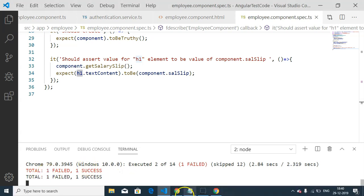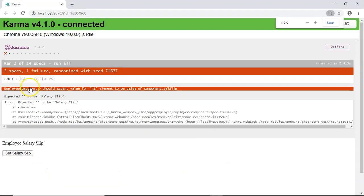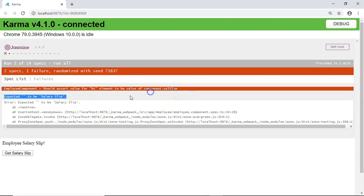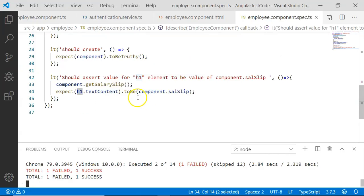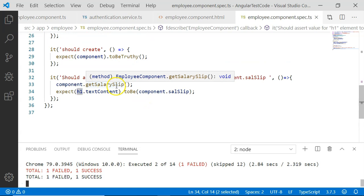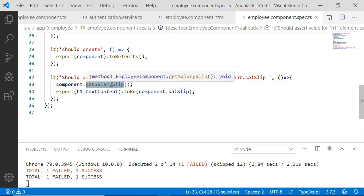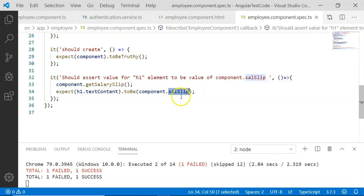On the browser you can see the test case 'should assert value for h1 element to be value of component.salarySlip' has failed. It is expecting a blank value to be equal to salarySlip. We did execute the getSalarySlip method, but that value is not updated in the view. This is because we executed the method using TestBed and not as a regular Angular application execution — so the salarySlip variable is updated but the h1 element in the HTML file is not.